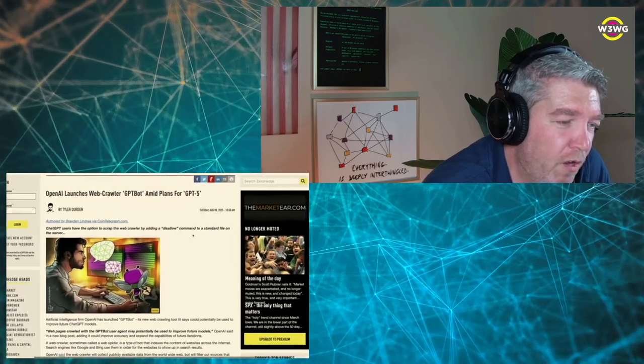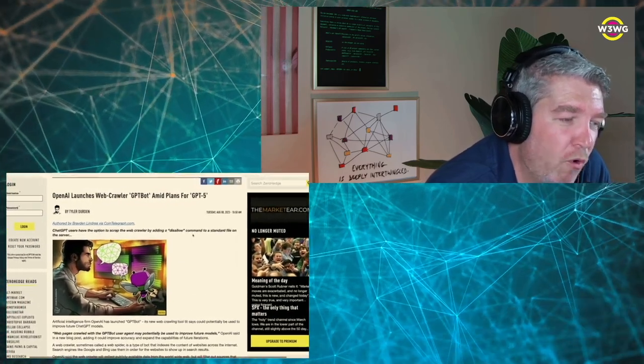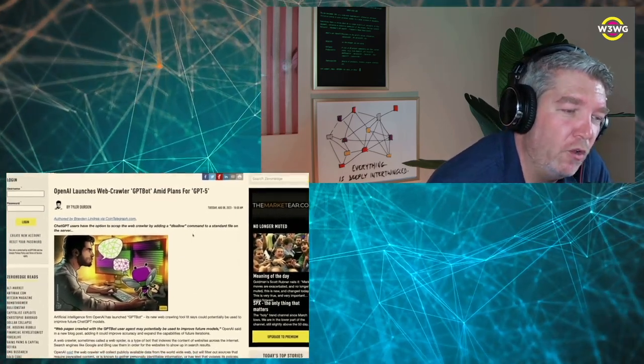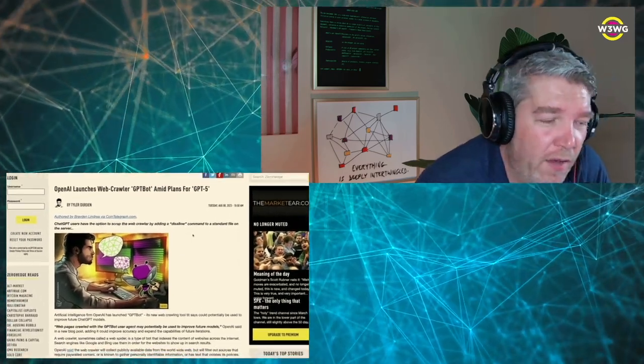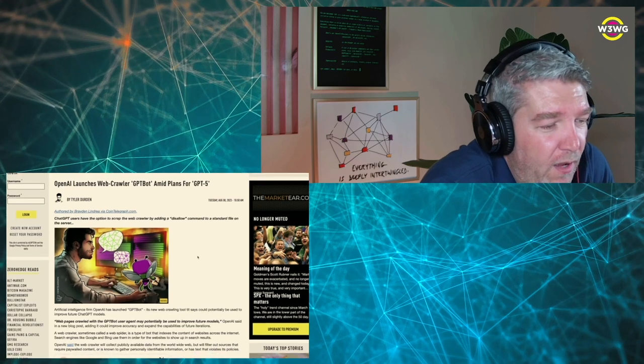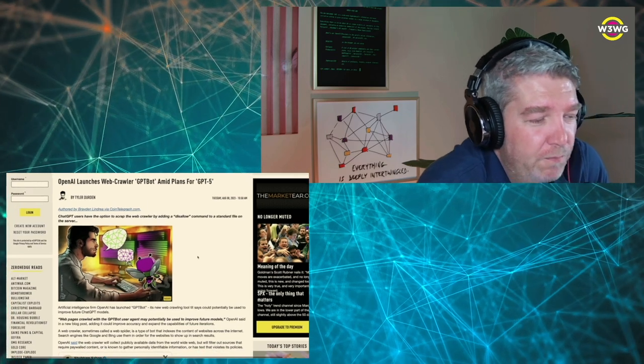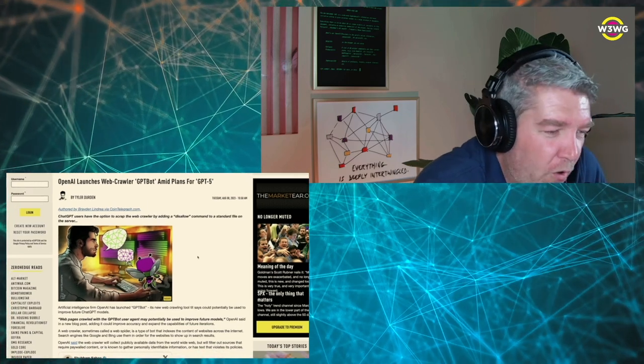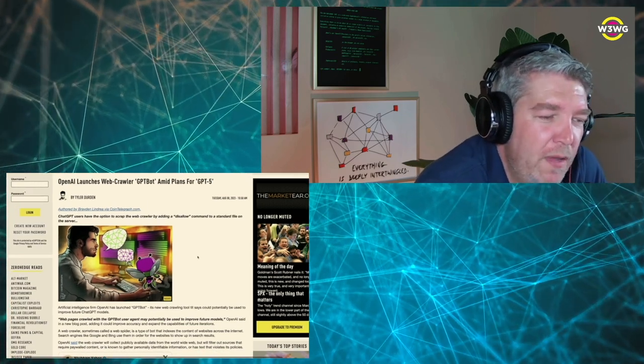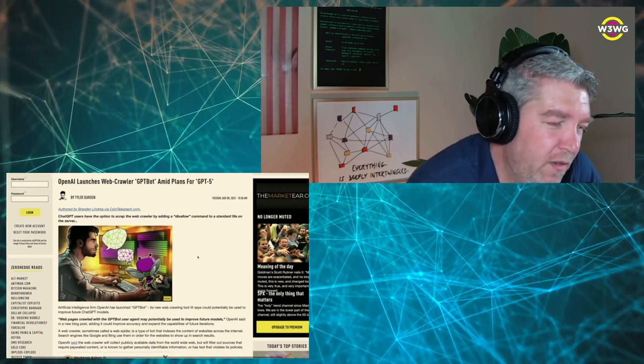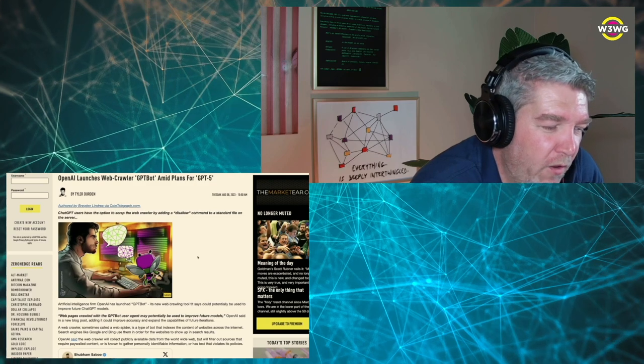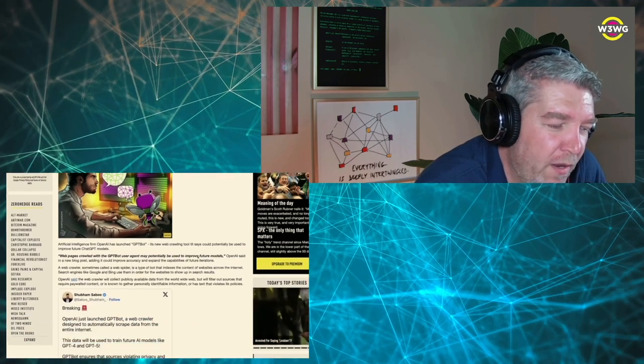OpenAI has launched a web crawler that they call GPT-Bot. The article frames it as amid plans for GPT-5. That might or might not be true.